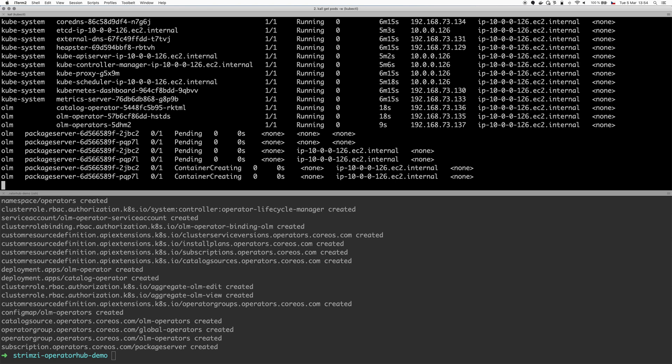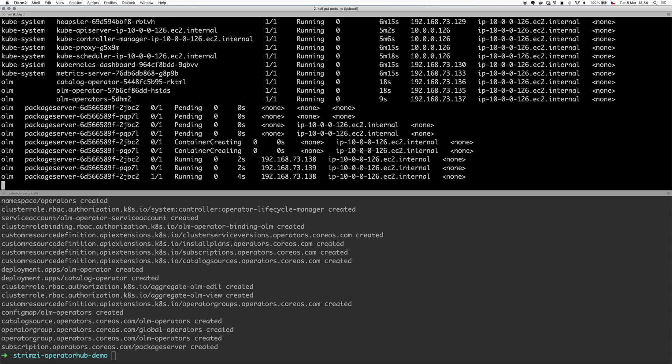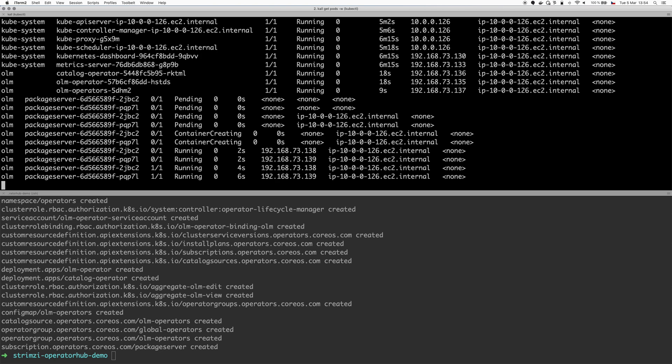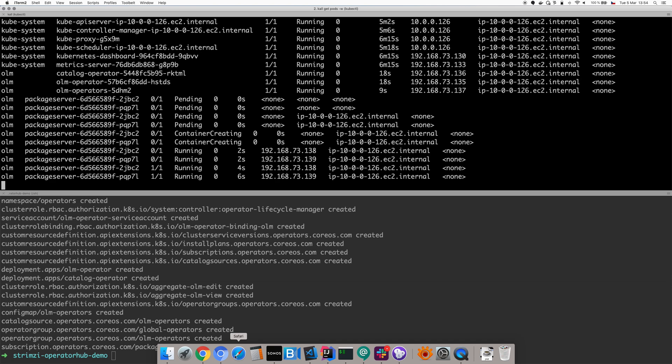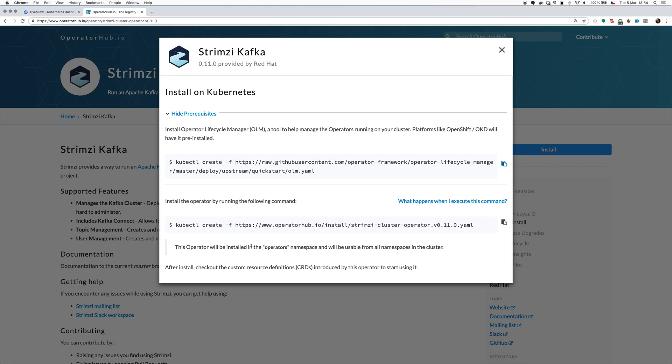But I think it will install a few more components. You can see that it installs something called PackageServer. That's now also running. So let's get back to the browser and see what else we should do to install Strimzi.